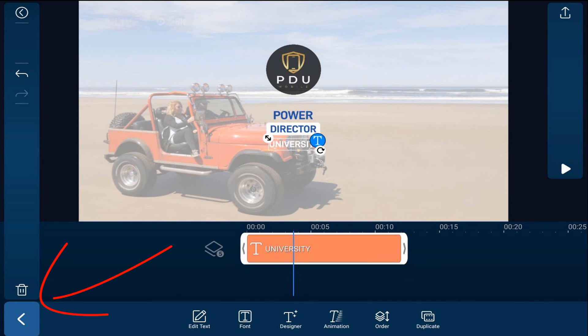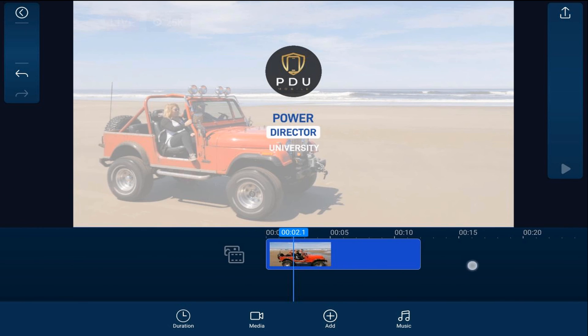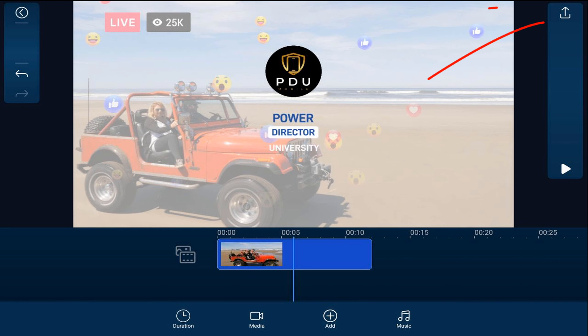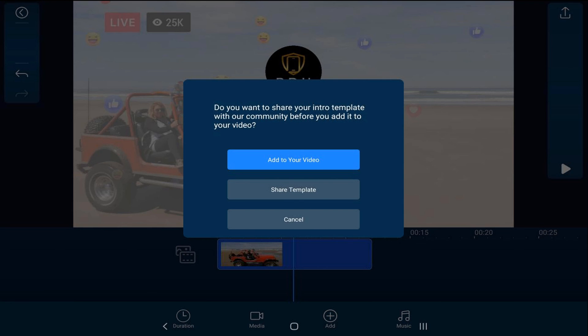Then I'm going to tap on back and I like how this looks. I'm not going to change anything else. I'm going to tap on upload and now it's going to ask me what I want to do. I want to add this to my video so I'm going to tap on that.